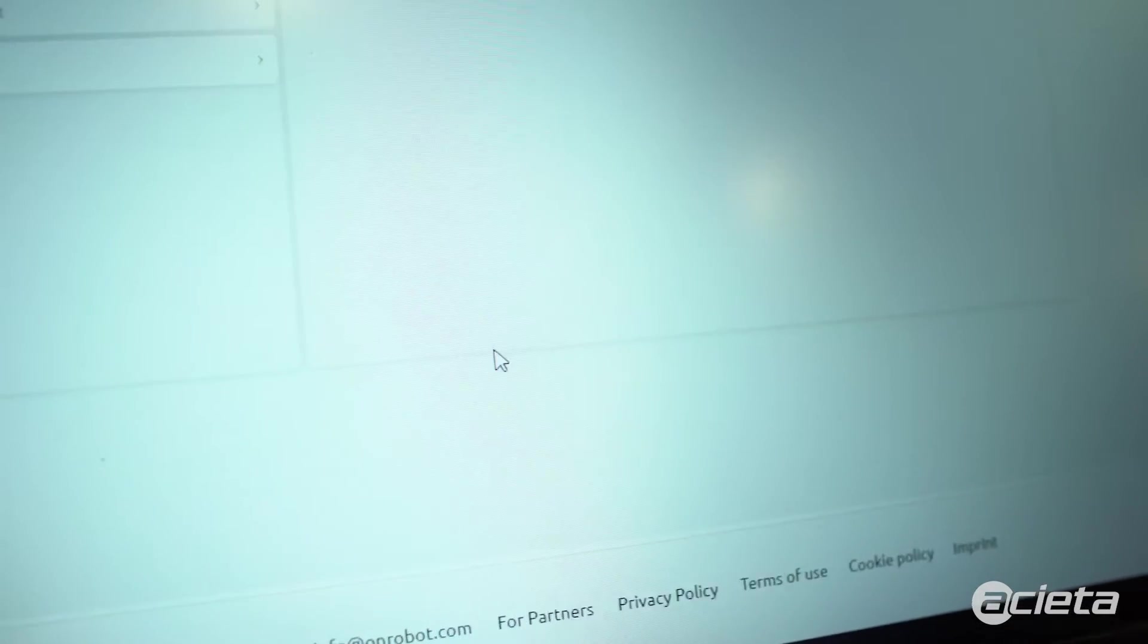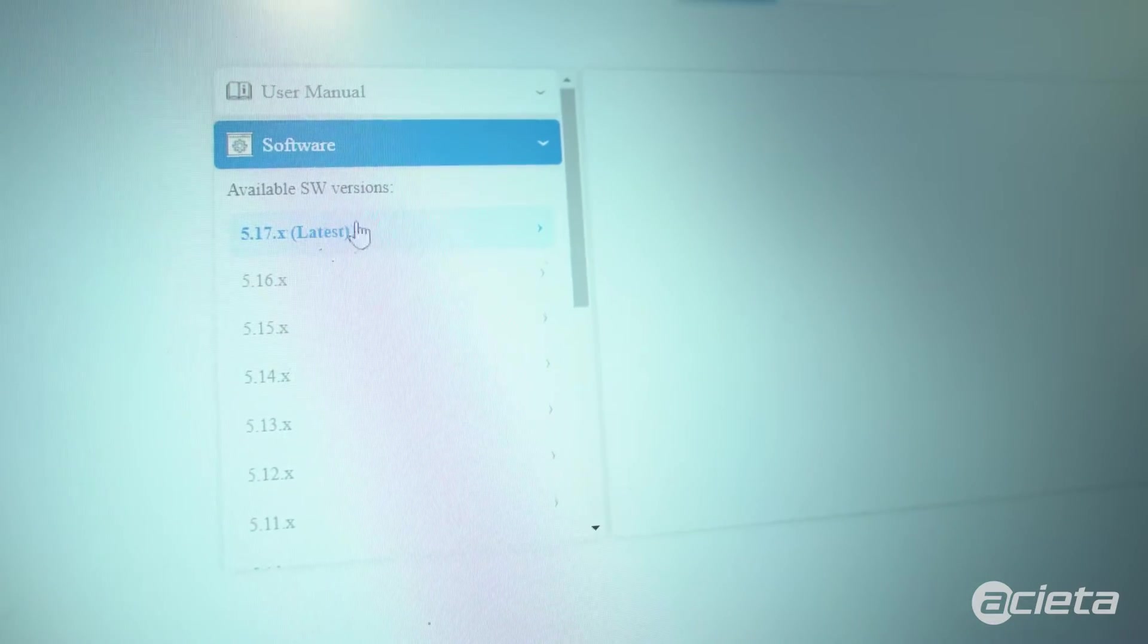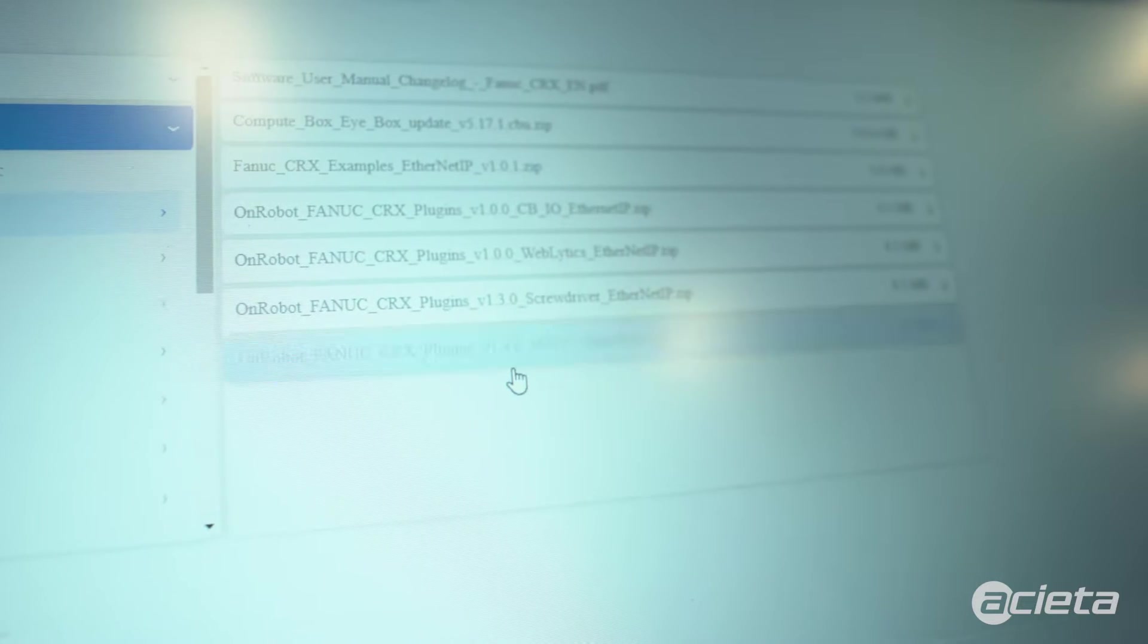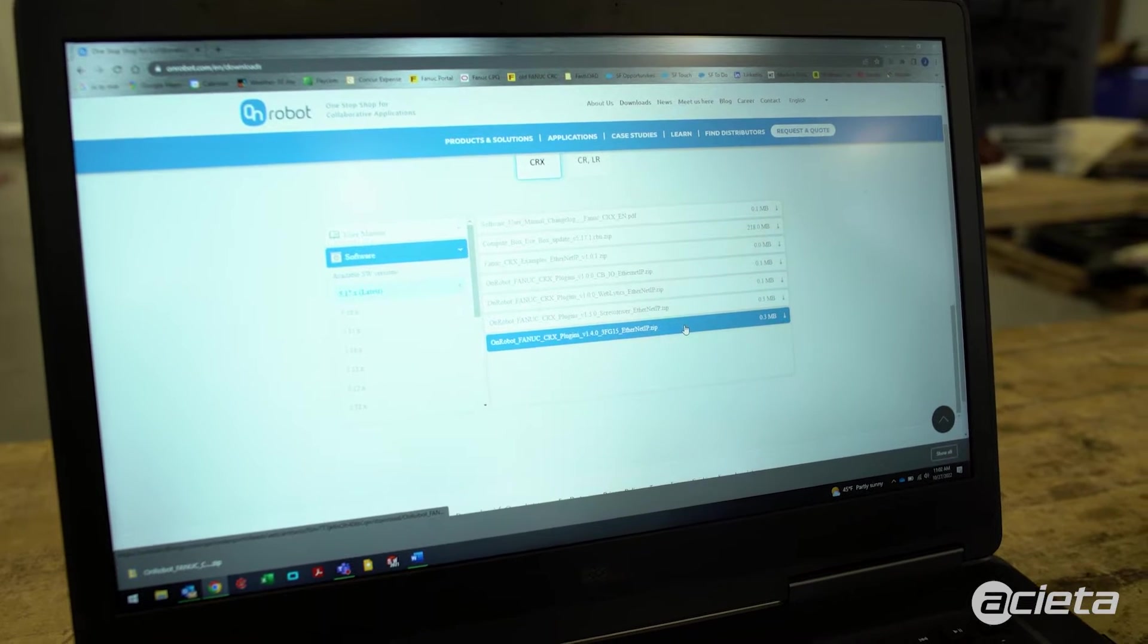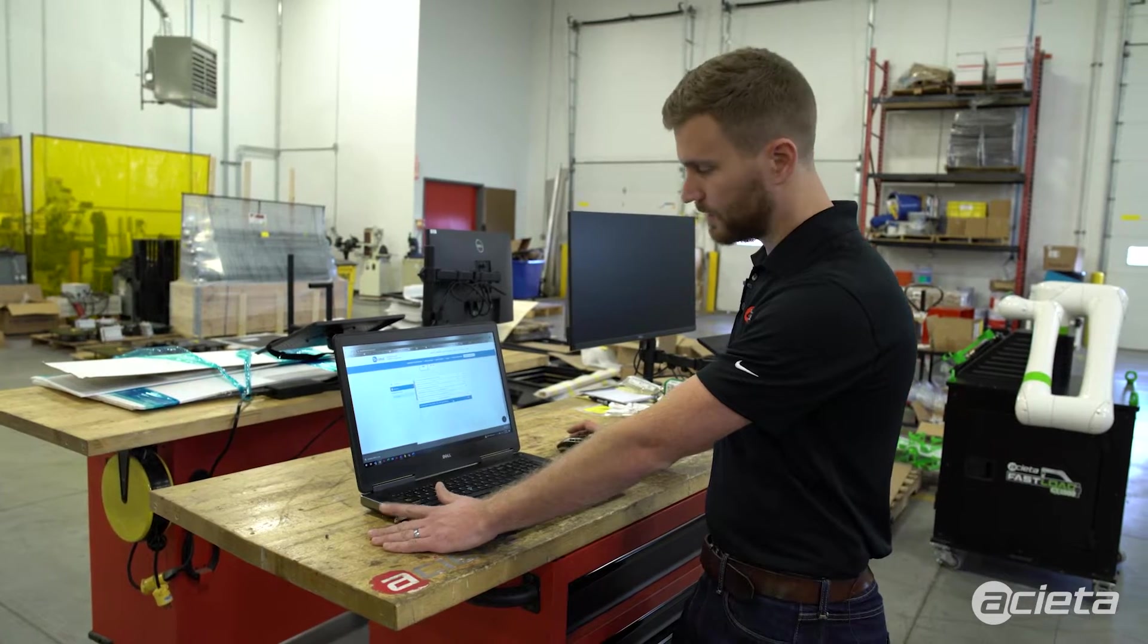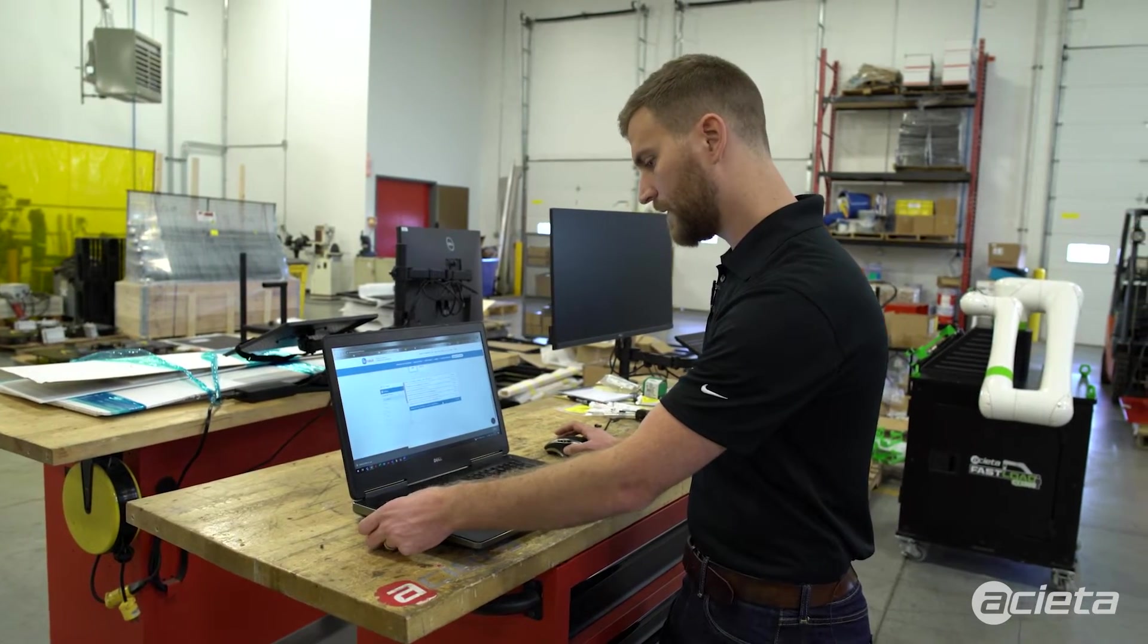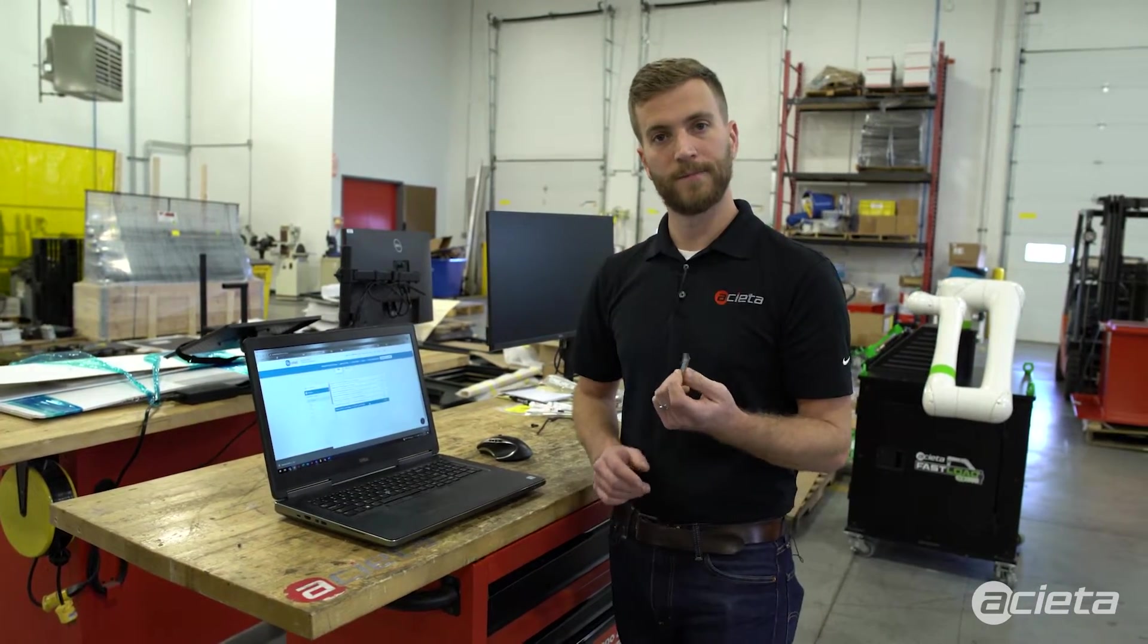Go to software, select the latest software version, and then we'll download the OnRobot FANUC CRX plug-ins for the 3FG15 for Ethernet IP. Once that's downloaded, we'll put it on a USB stick, and once that's loaded, we'll remove the USB and load this into the robot controller.